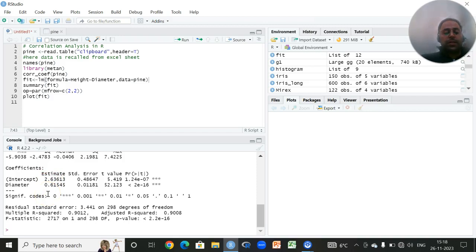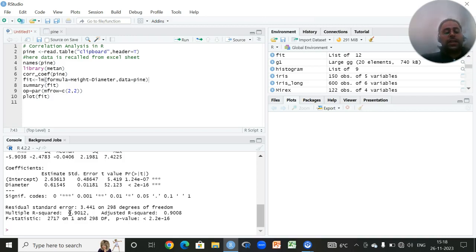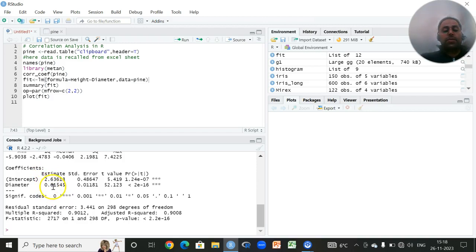We have a good value of multiple R-squared, that is coefficient of determination. You all know that it ranges from zero to one or zero to 100 percent. Since the value is 0.90, that means 90% of the variation in height is explained by the diameter alone, and only 10% remains in the error.